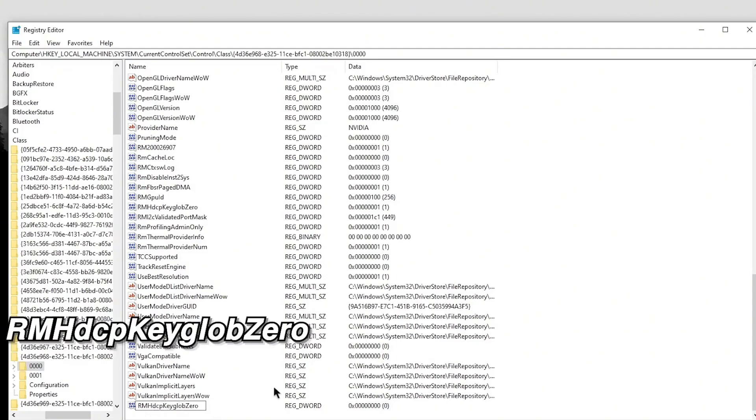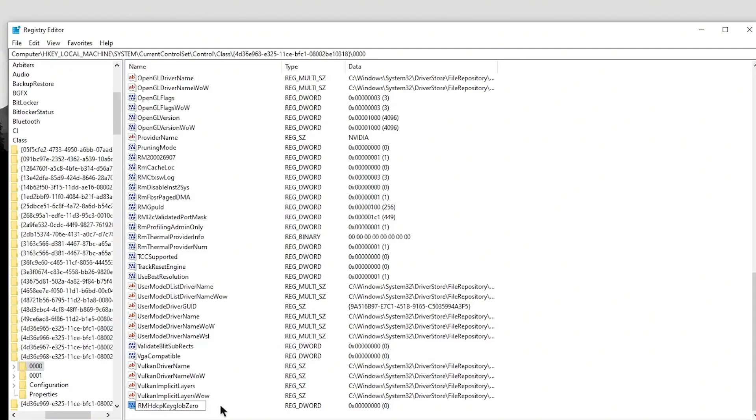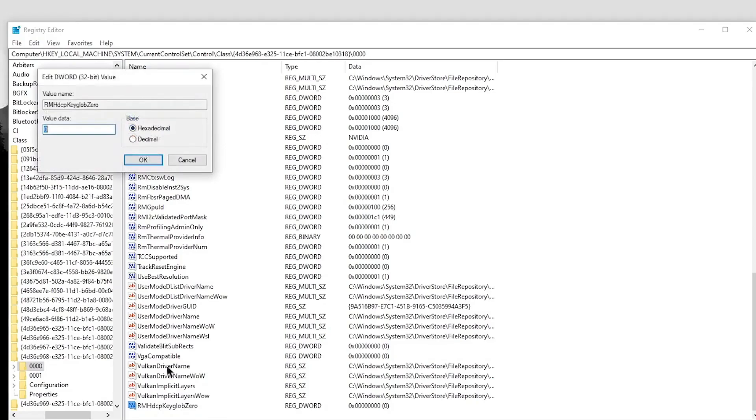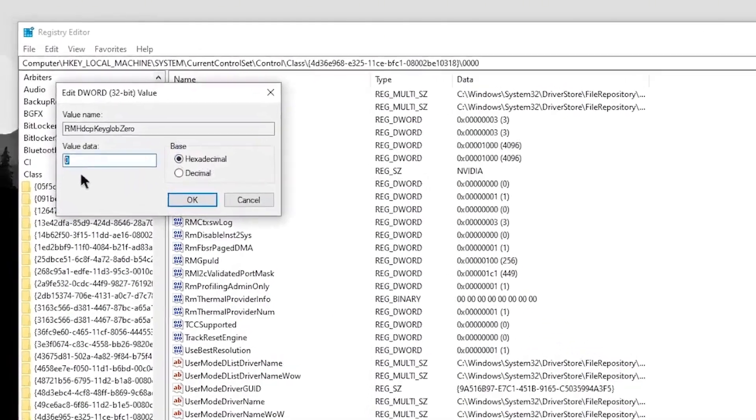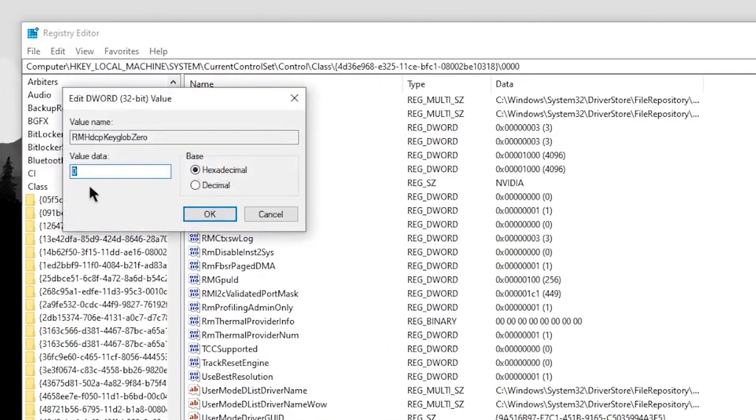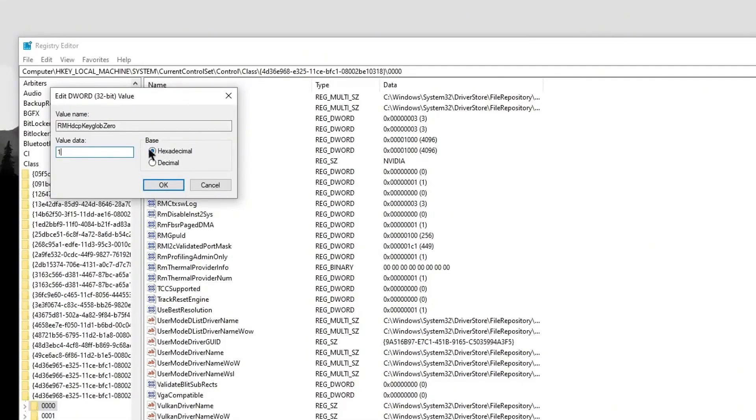It's D3DKMT_DRIVERVERSION or similar as displayed. Go ahead and hit Enter. Now the key should be created. Double-click on it to open it up. Inside the value data, just type in 1, make sure that the base is set to hexadecimal, and hit OK.